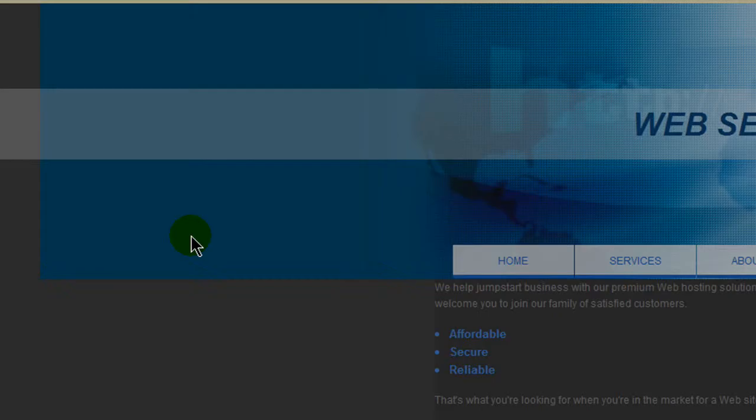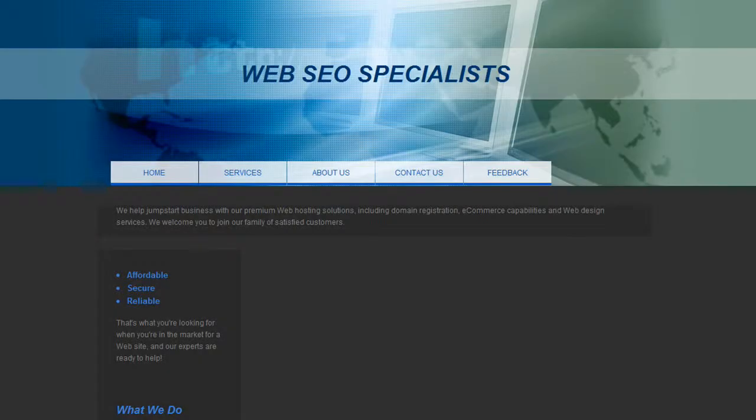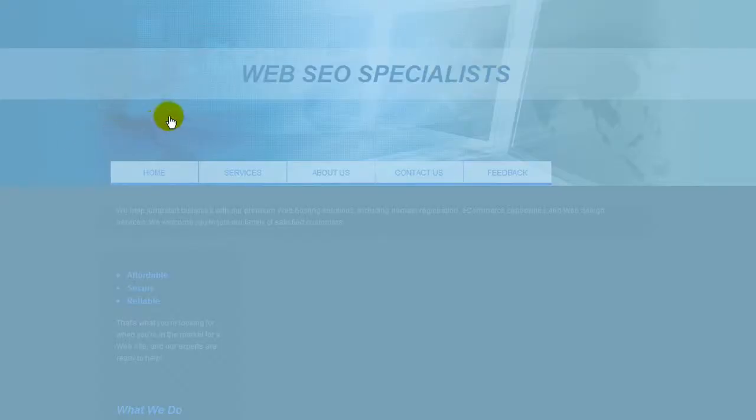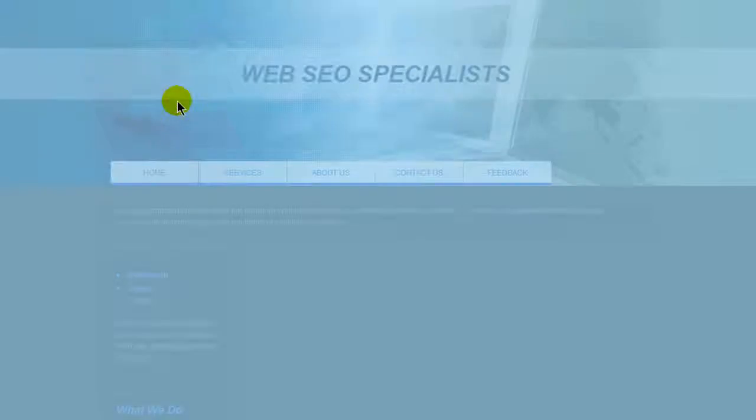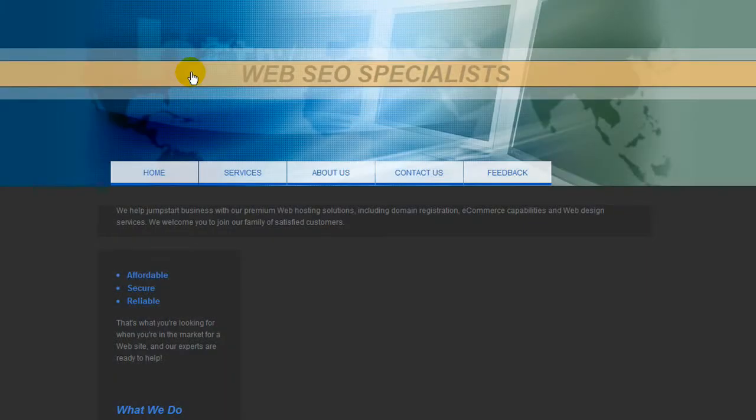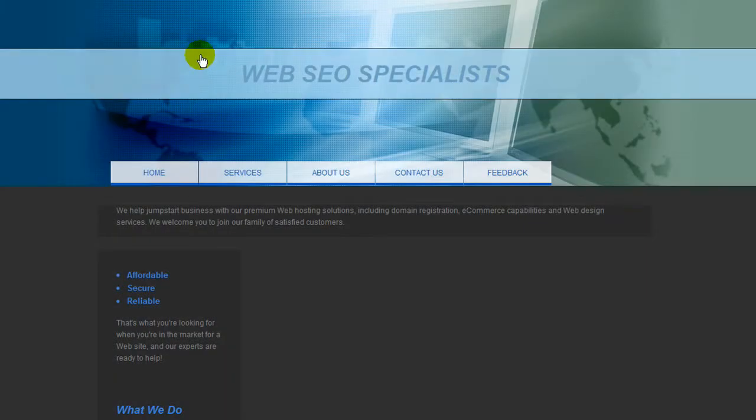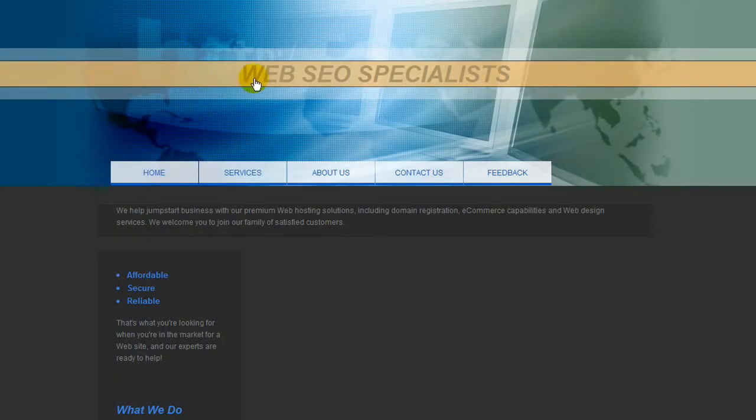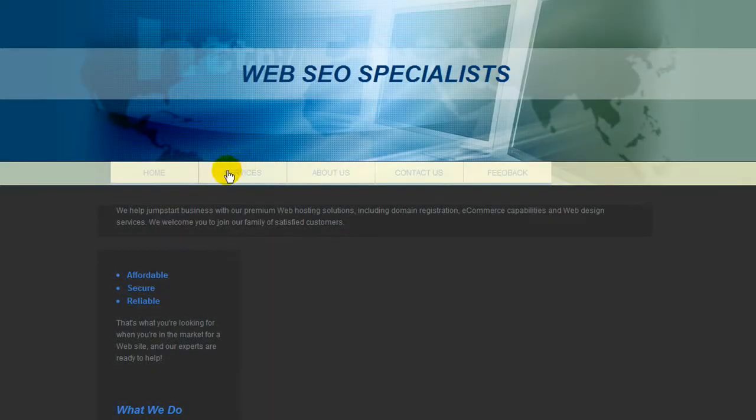Once you make it to this page, this is the home page for example, and if you notice things are starting to highlight as I move the mouse and every area that highlights it's editable.